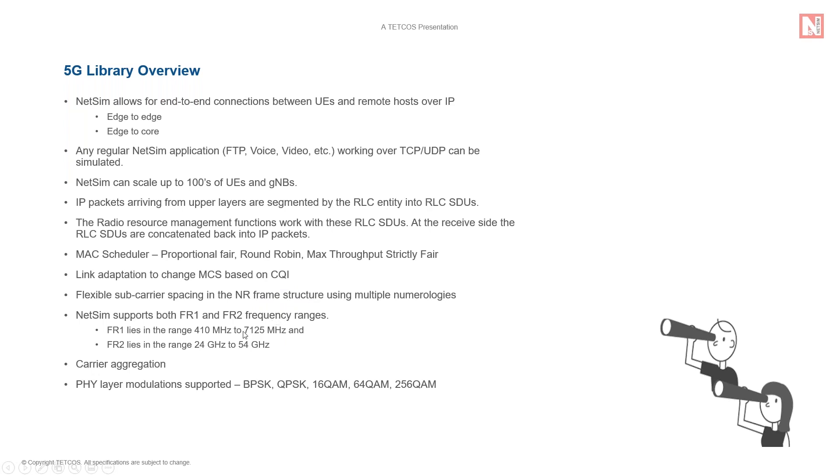Flexible sub-carrier spacing in the NR frame means the sub-carrier spacing is no longer fixed to 15 kilohertz. And the number of slots increases with the numerology Mu. Also, the slots can be uplink, downlink or mixed.